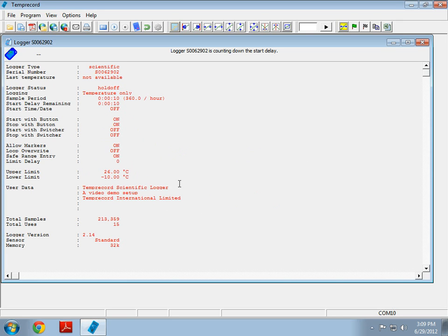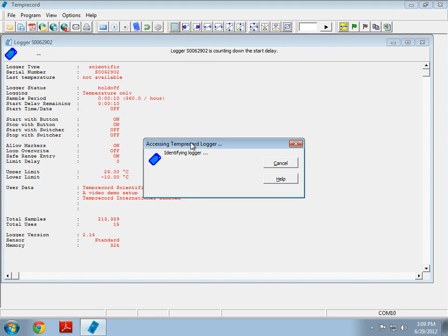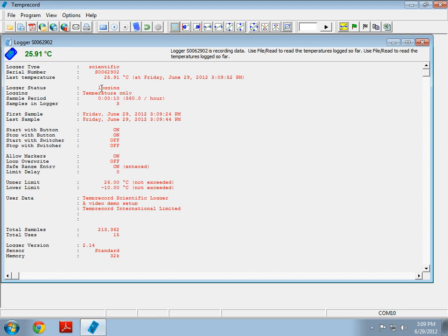There we go. The temperature logger has now started. Because the start delay was set to 10 seconds, we're going to wait for 10 seconds before we query the logger. Essentially, the logger is now counting down from 10 seconds down to zero. When it reaches zero, it will take its first sample. Then, every 10 seconds afterwards, it will take another sample. It's been about 10 seconds now. Let's push the spacebar. Here we go. We can see that the logger is now logging, and we can see that we already have three samples on the logger. So, 30 seconds have gone past after the start delay.